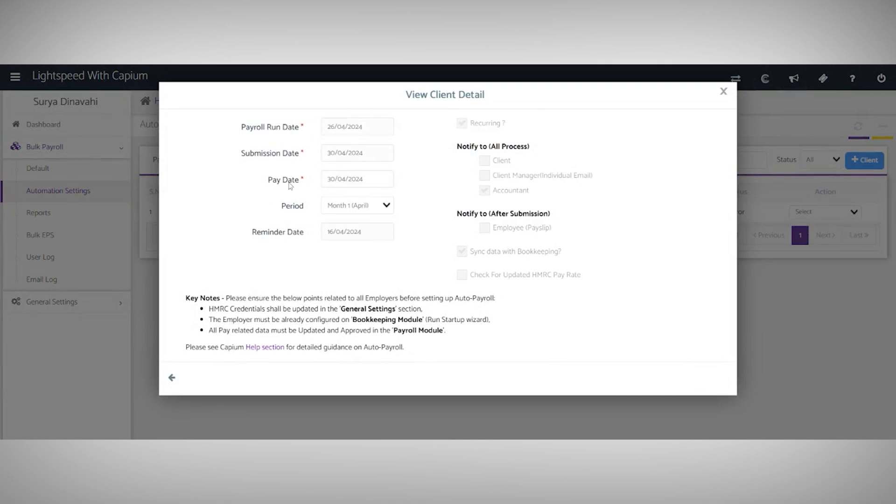You'll be able to fill in the required fields here and select recurring. You can also notify after submission with employee payslips and sync the data with bookkeeping. This creates a journal and then automatically puts it into bookkeeping for you.